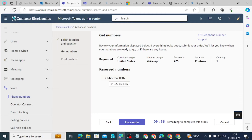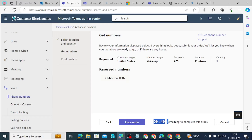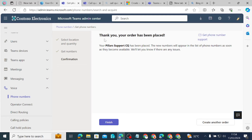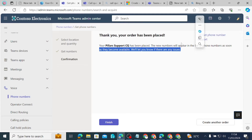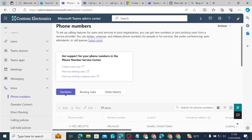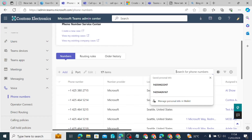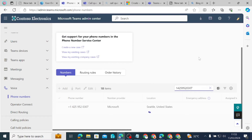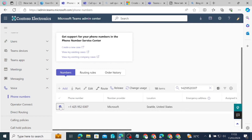The phone number ending with 307 is reserved for me. If I'm not happy with it, I can wait for the countdown to expire and it will return to the pool and give me another. Since I'm fine with this number, I click Place Order. The Pillars Support Call Queue order has been placed, and the number will appear in the list of available phone numbers. I click Finish.